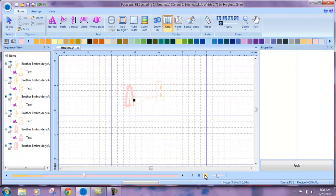And that's all there is to changing the sequence in BES embroidery lettering software.